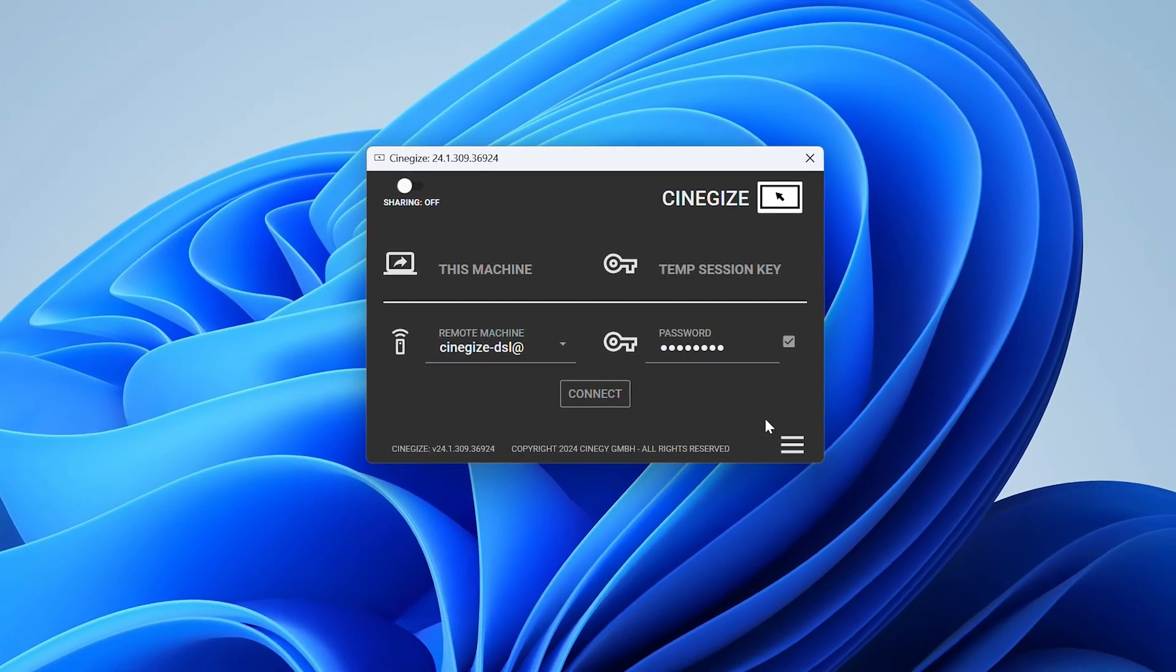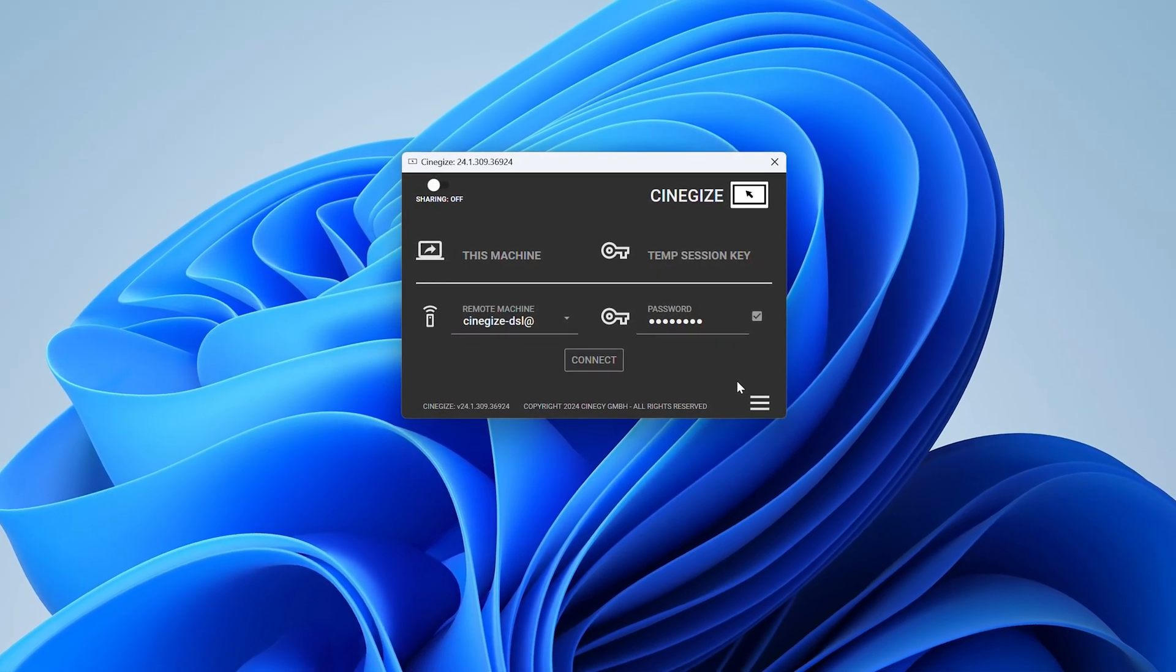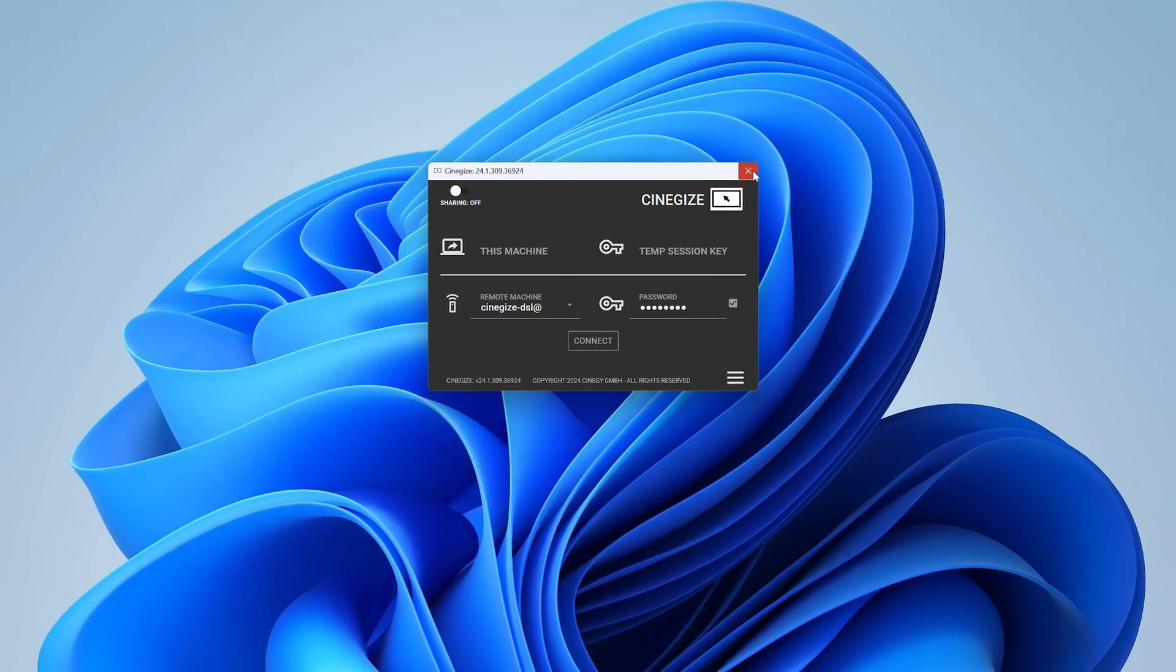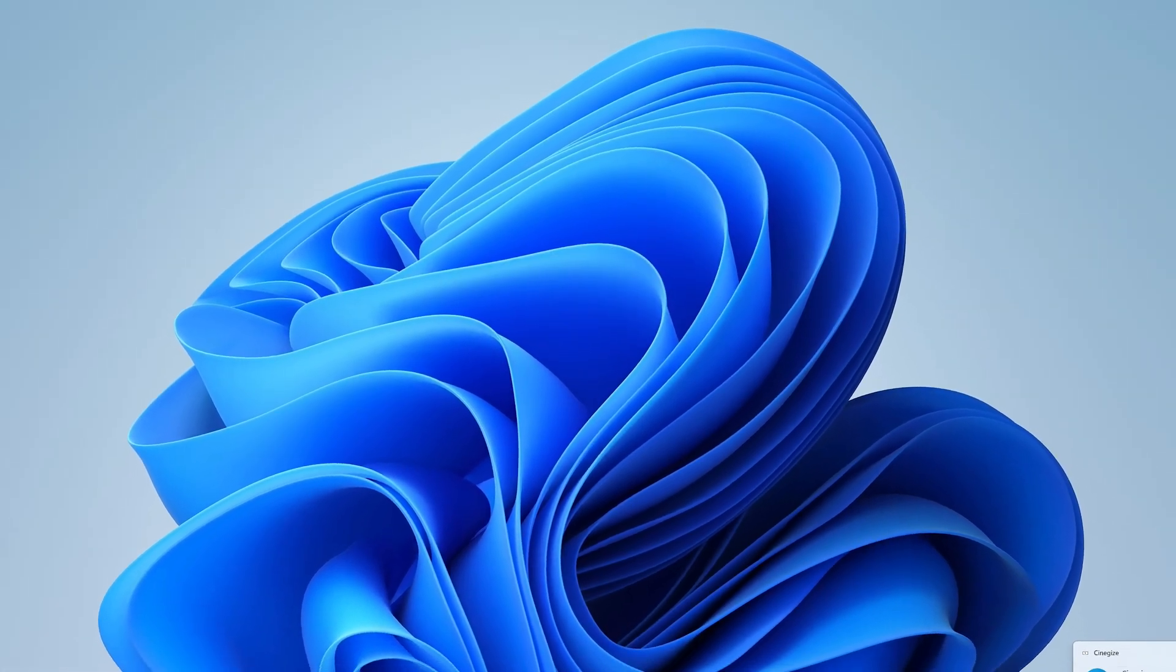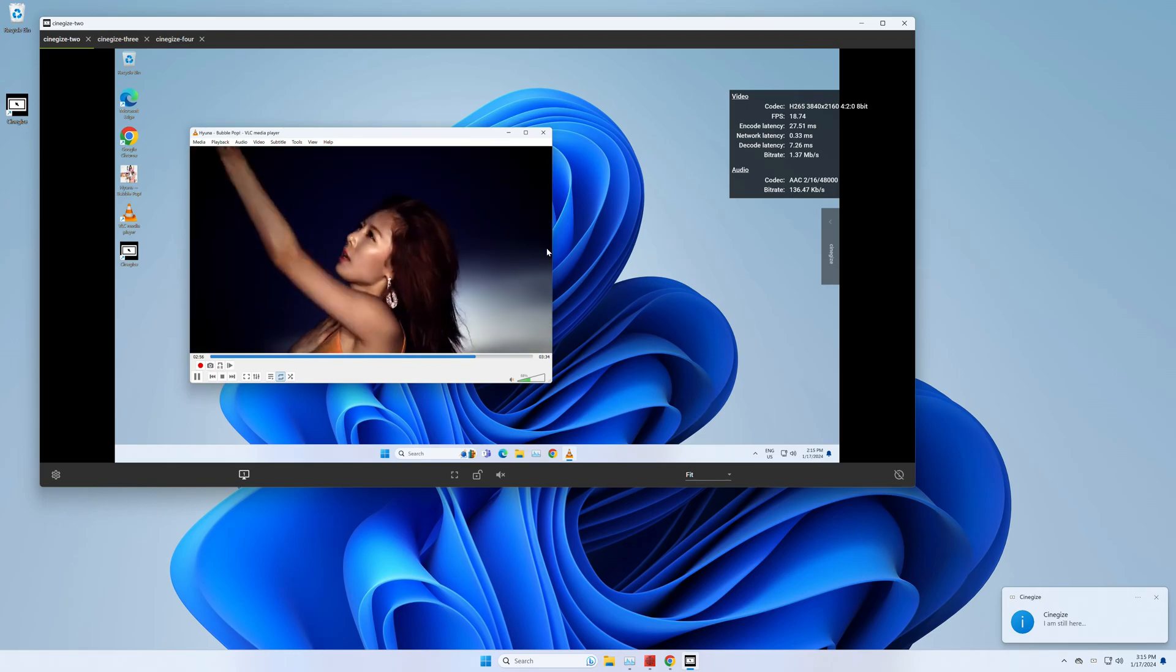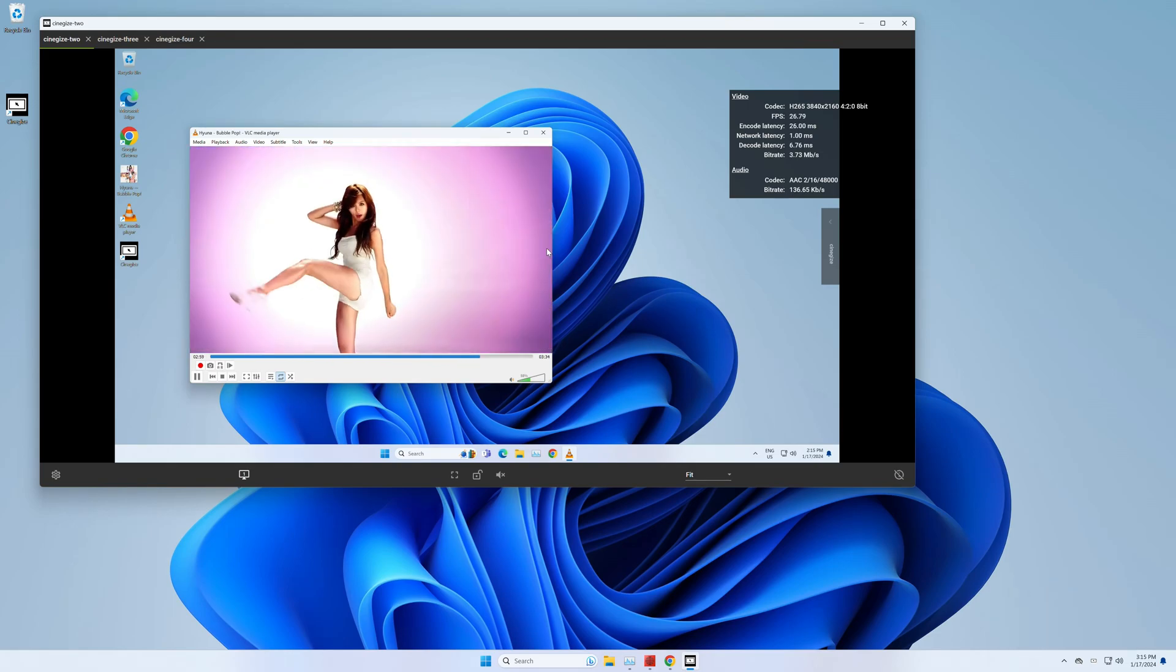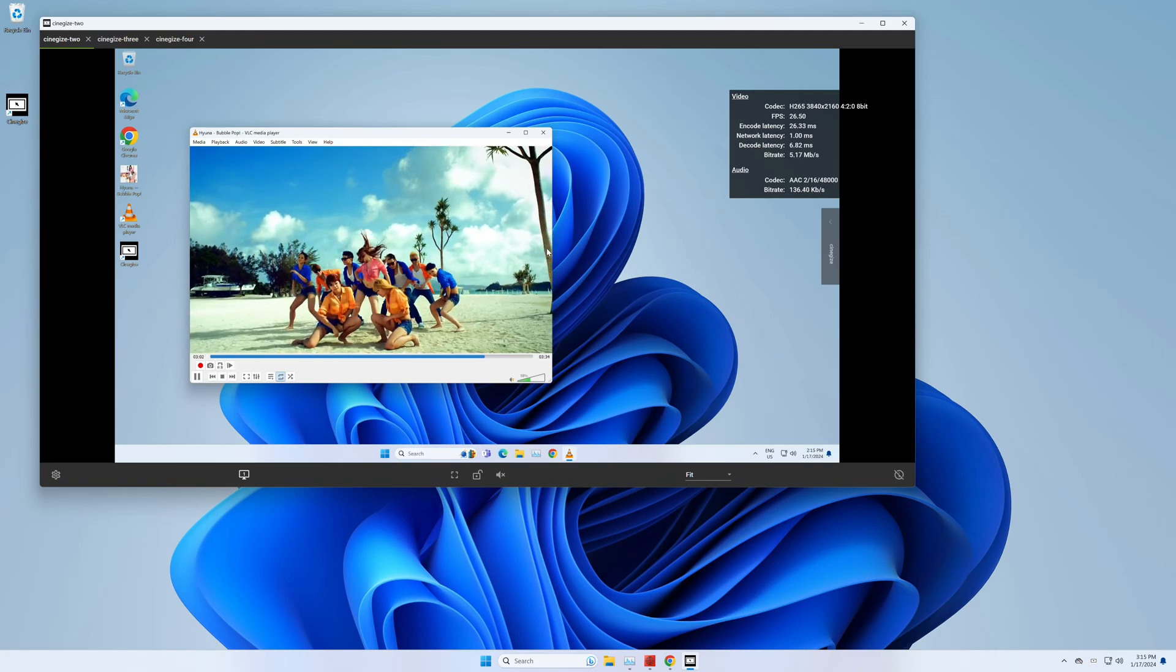I hope this was a quick overview that gave you a little bit of insight into what Synergize can and can't do. Please feel free to use it. It is free. And if you have any feedback, just let us know. Thank you very much.